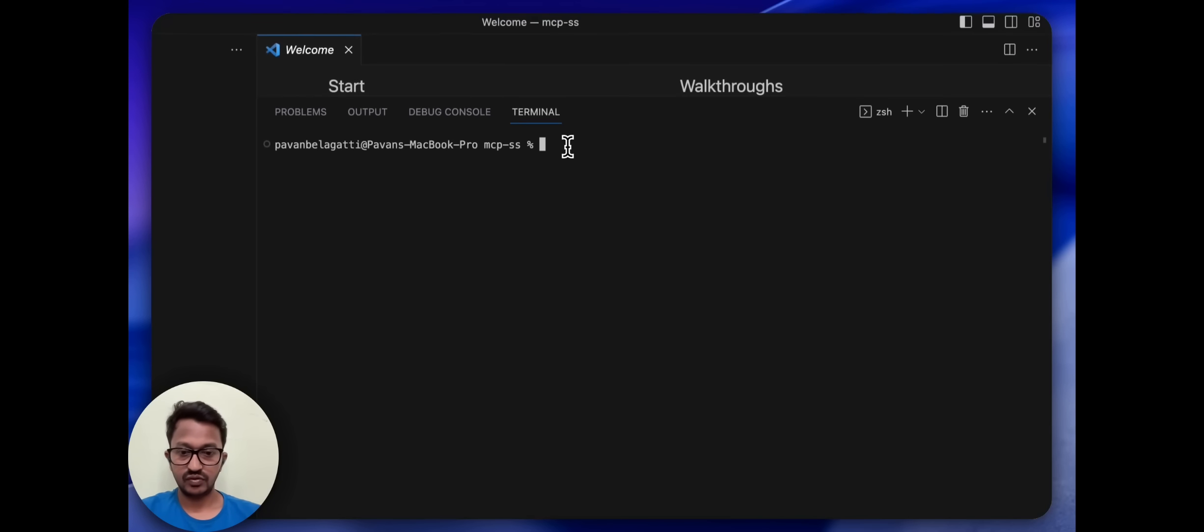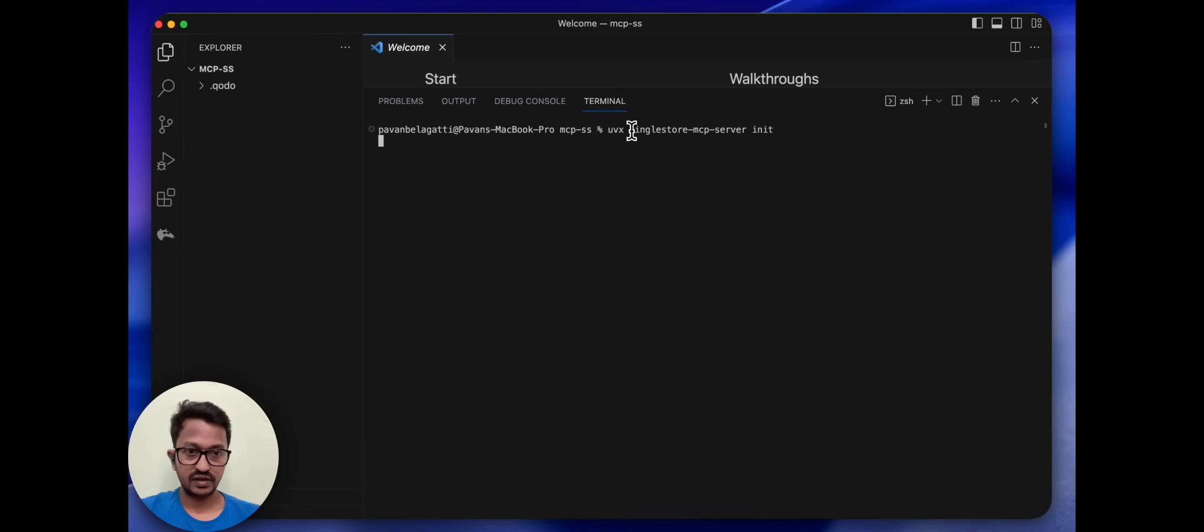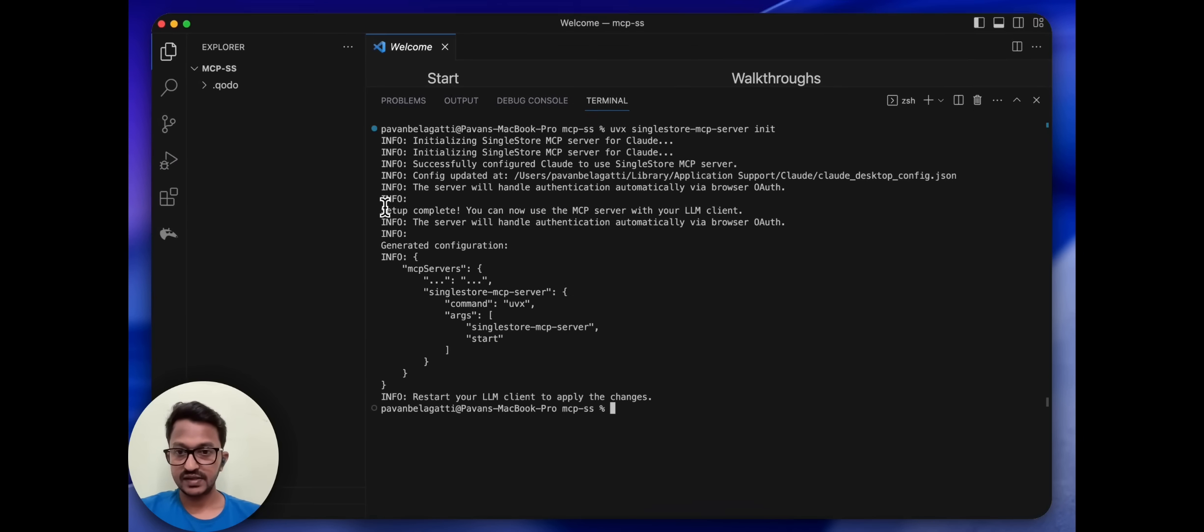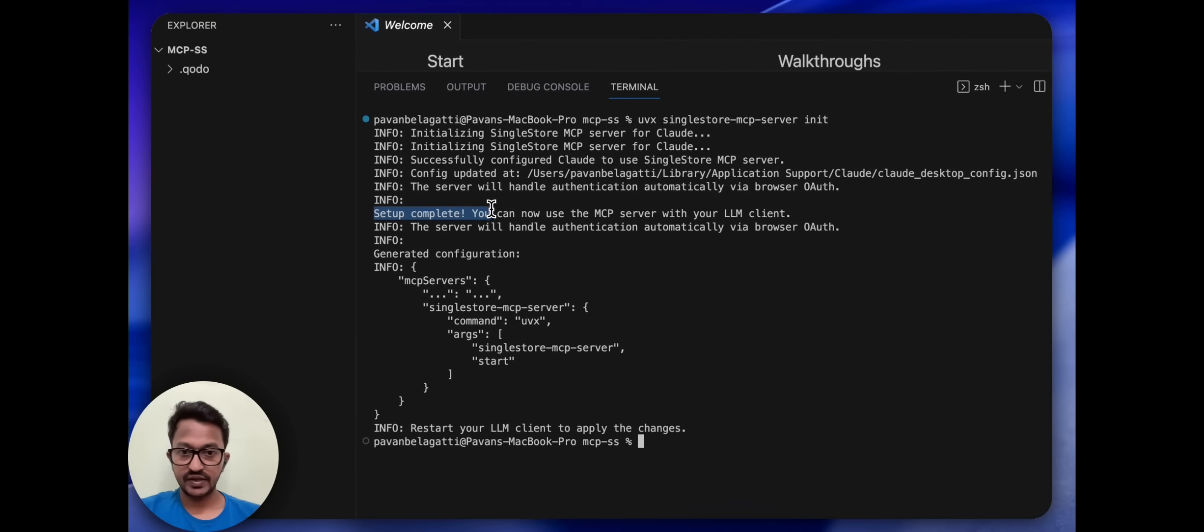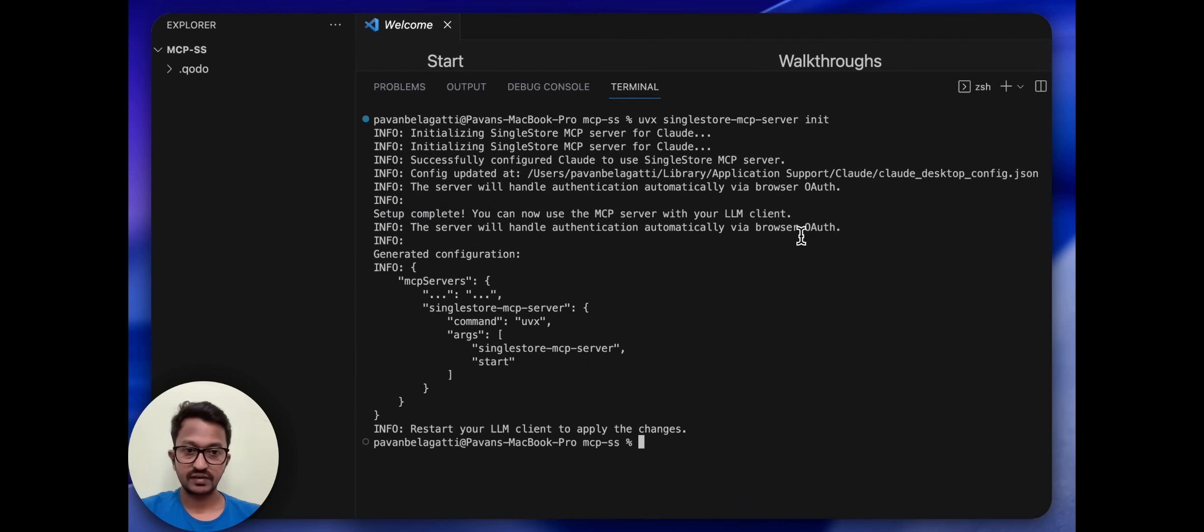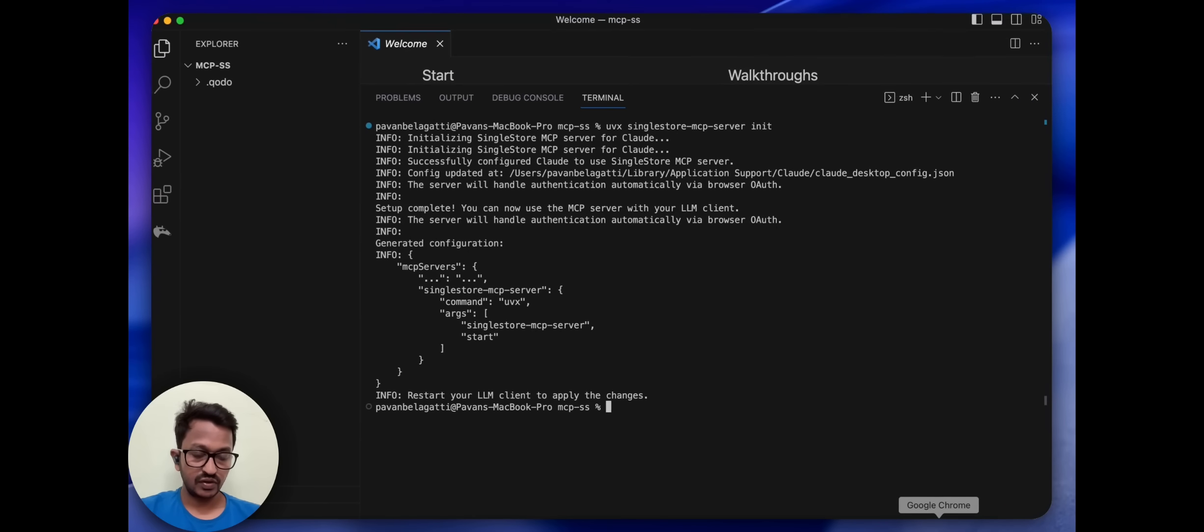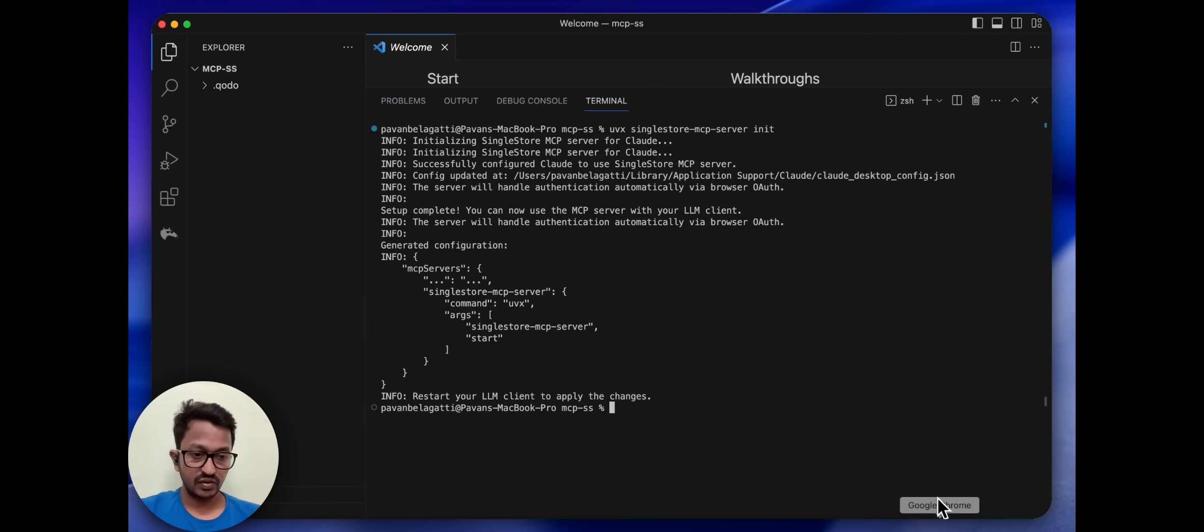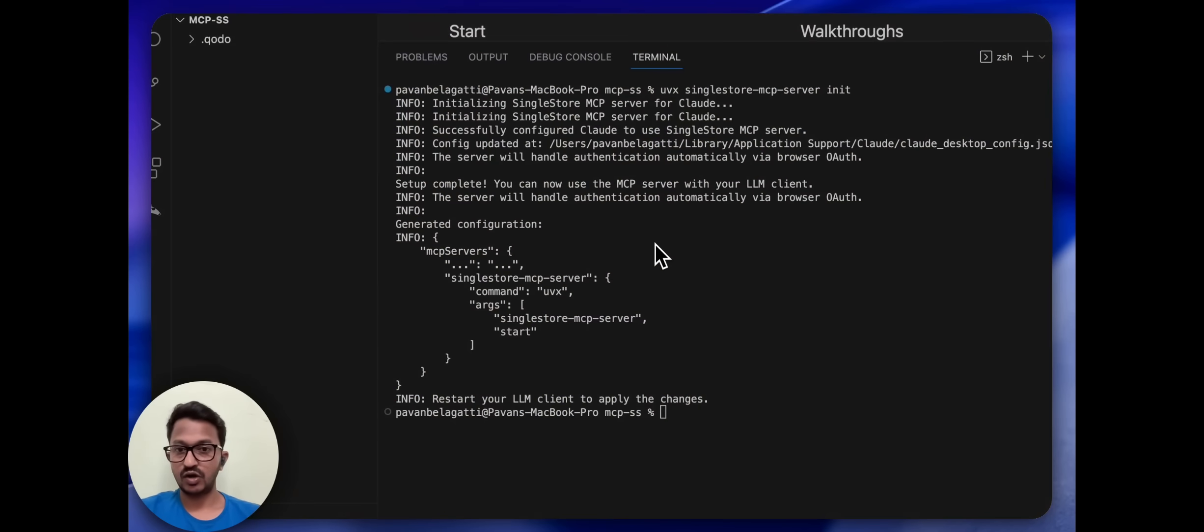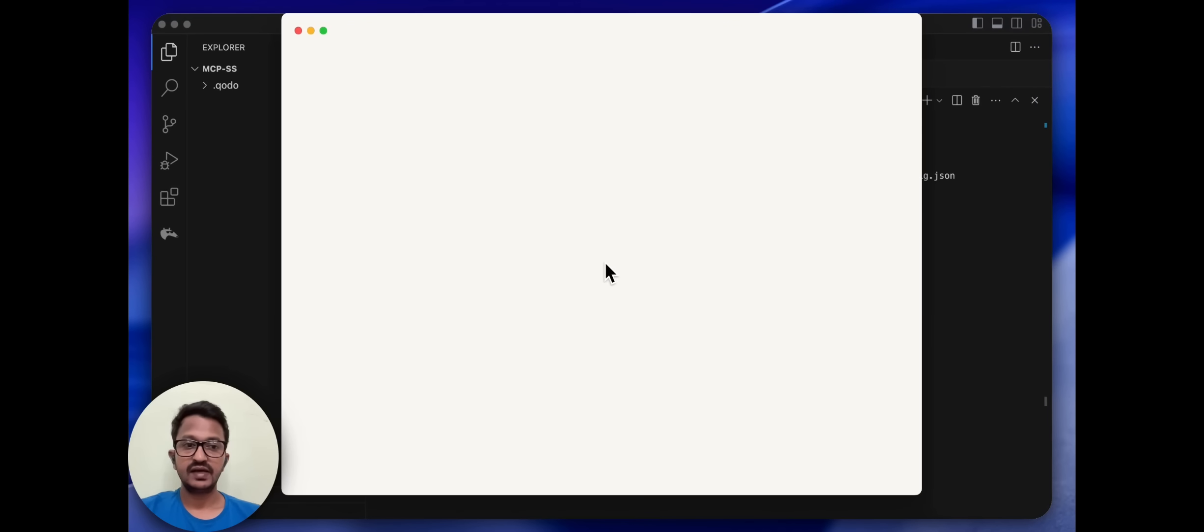As you can see, as simple as that. Setup complete. You can now use the MCP server with your LLM client. Amazing. So let me go to my Cloud Desktop and see if the SingleStore MCP server has been enabled.